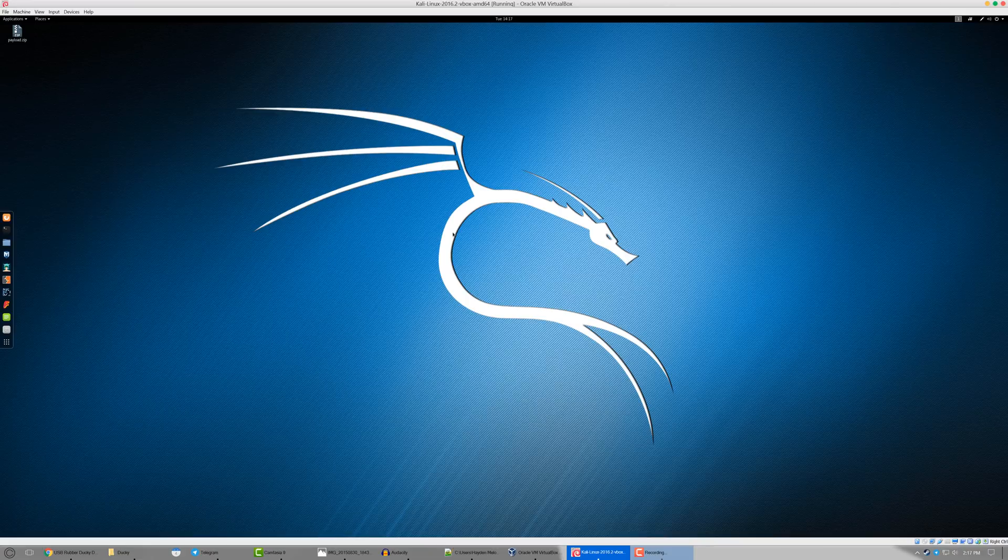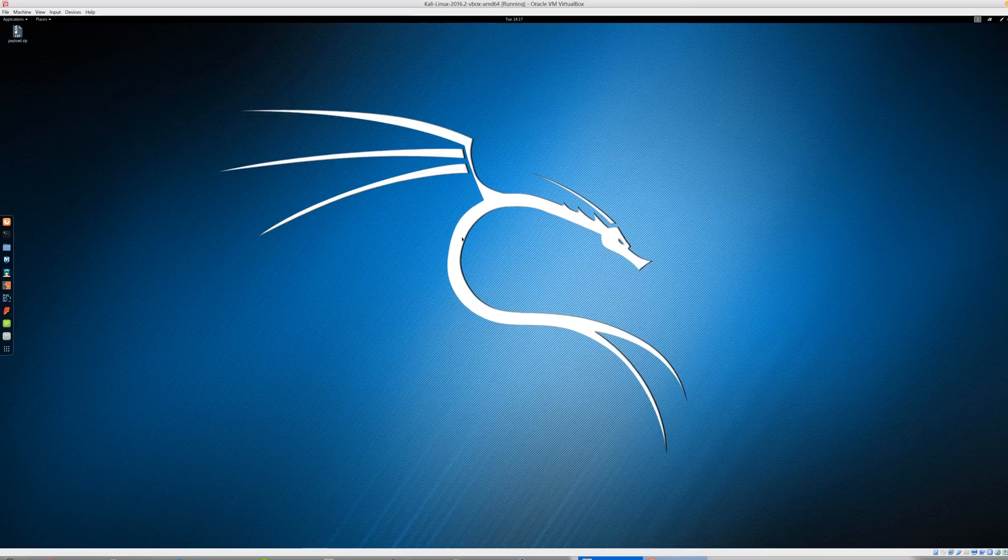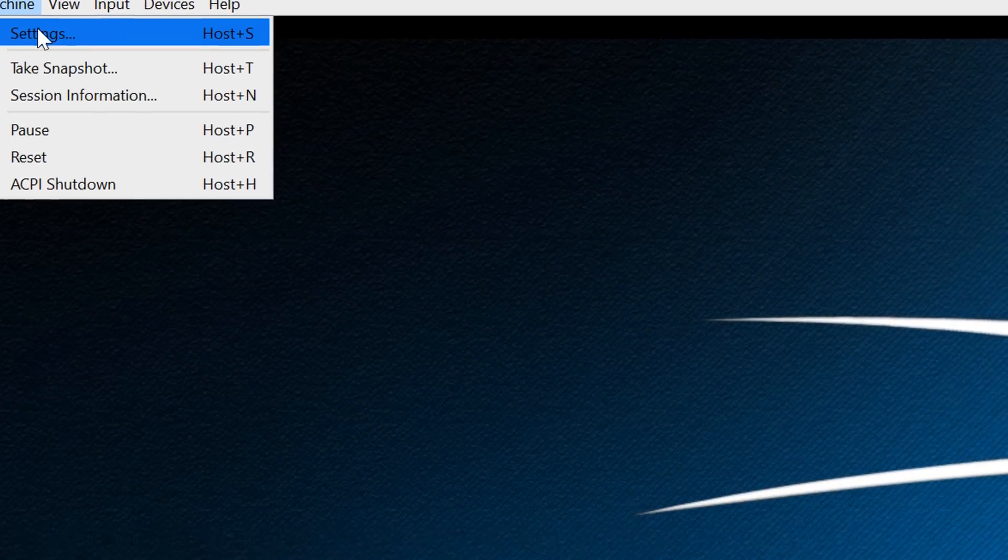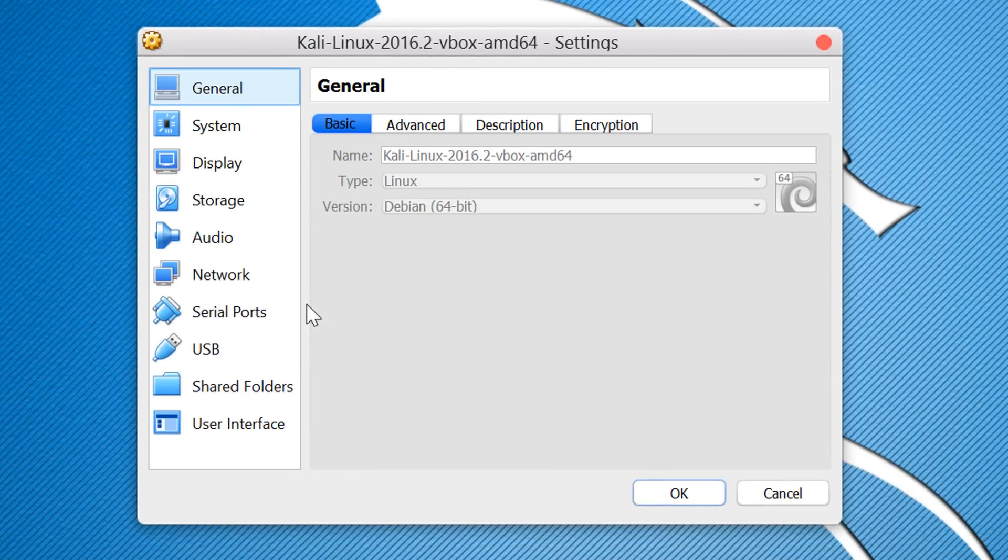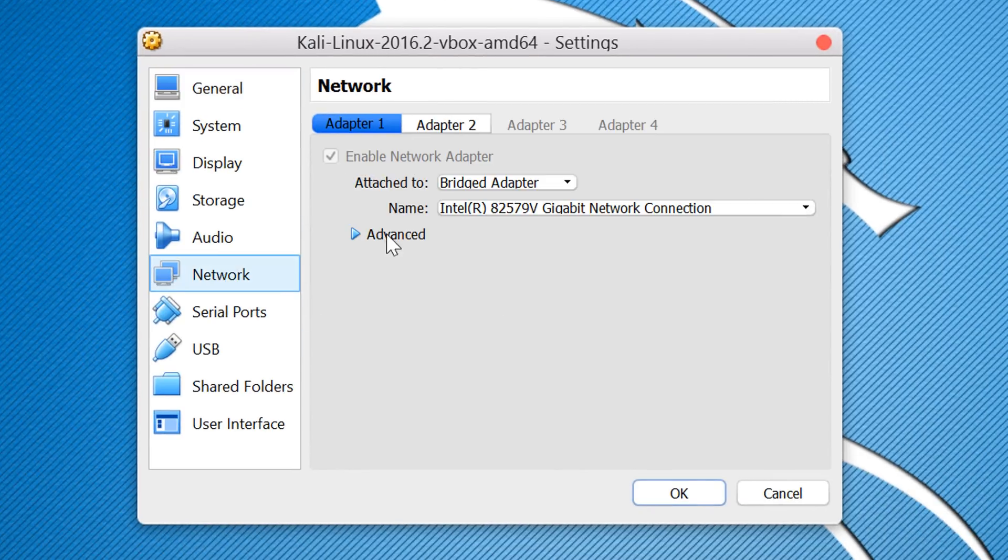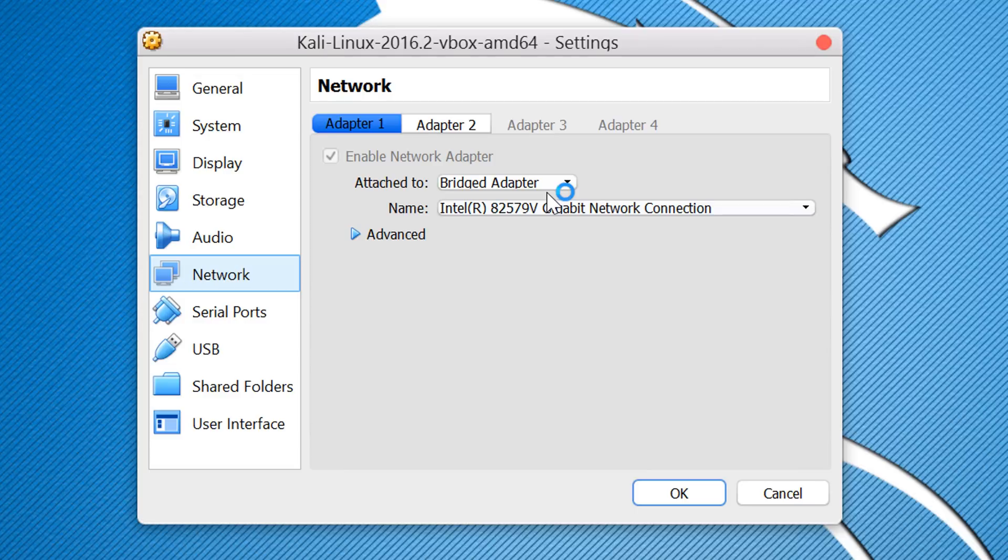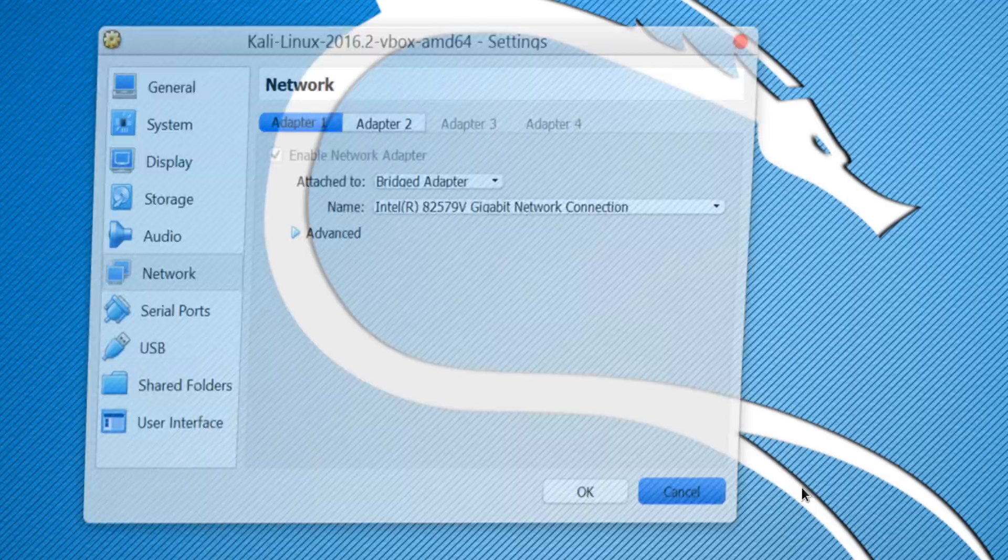The first thing you want to do is confirm, if you're using this virtual machine, head over to machine and go to settings and just confirm under network that your setup is a bridge adapter. If you're not set up as a bridge adapter, your virtual machine will not be getting its own IP address, which is what we need in this video. So make sure it's set as a bridge adapter.